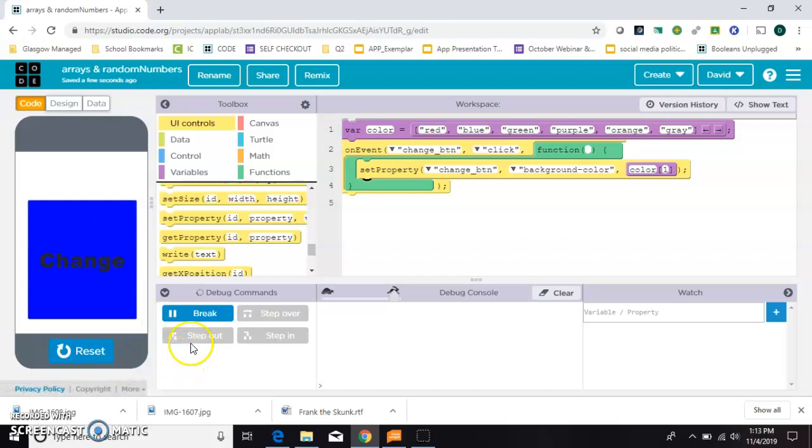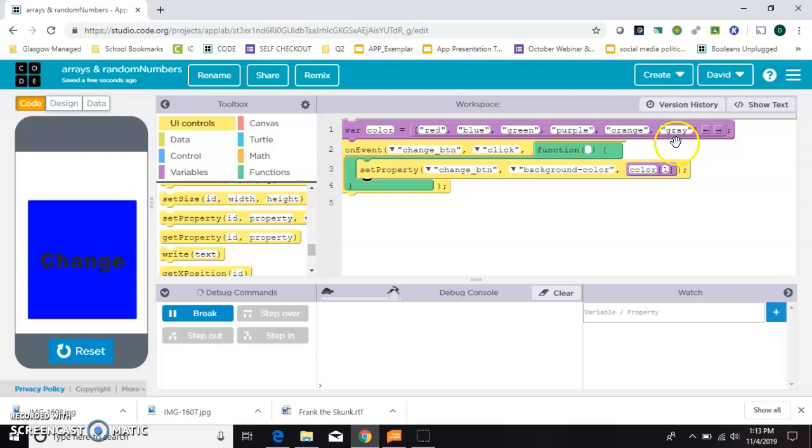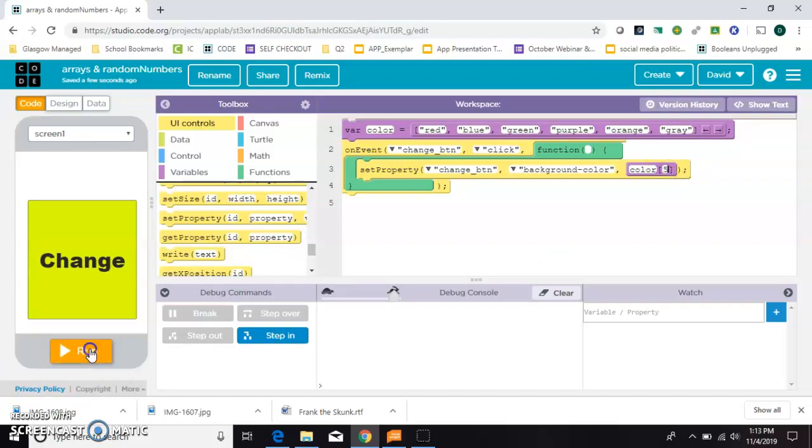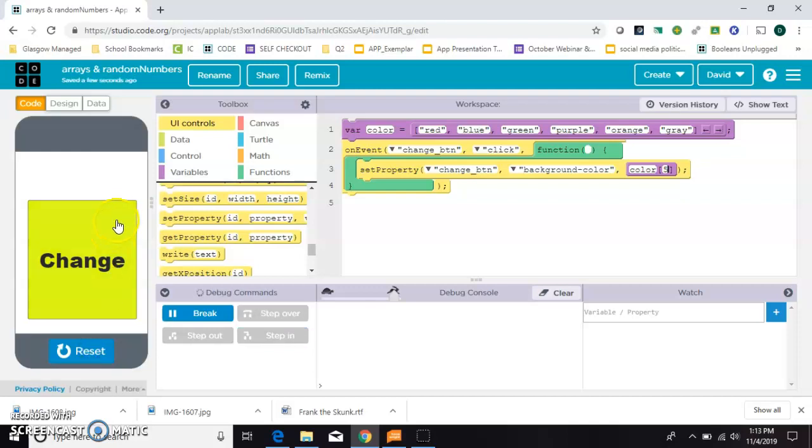So just to make sure they're all working, let's go all the way to the end. Zero, one, two, three, four, five. If we do color square bracket five, that should make the button turn gray when we click it. Okay, so that's working.